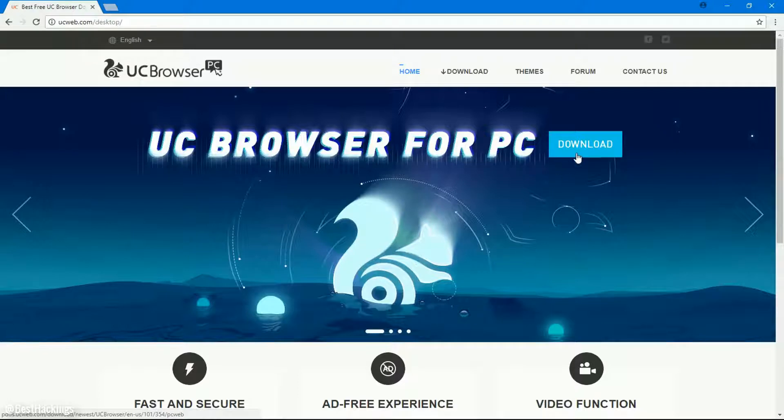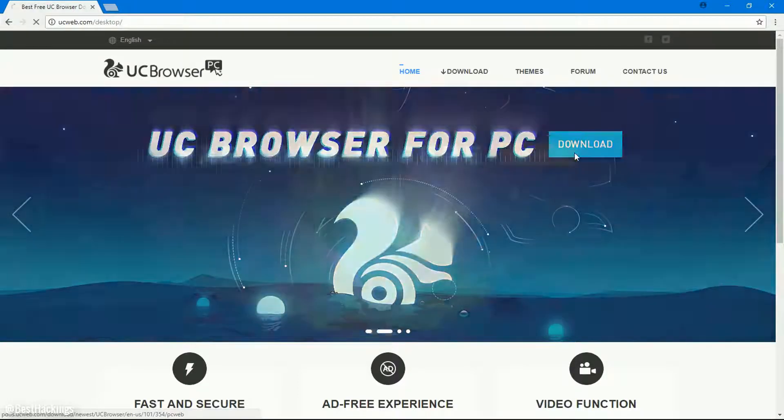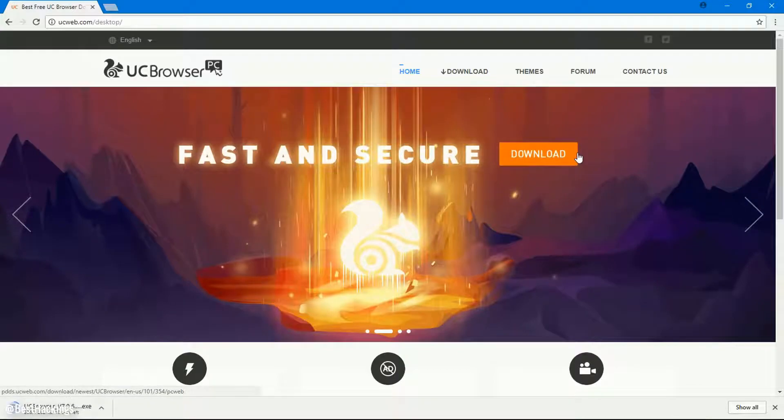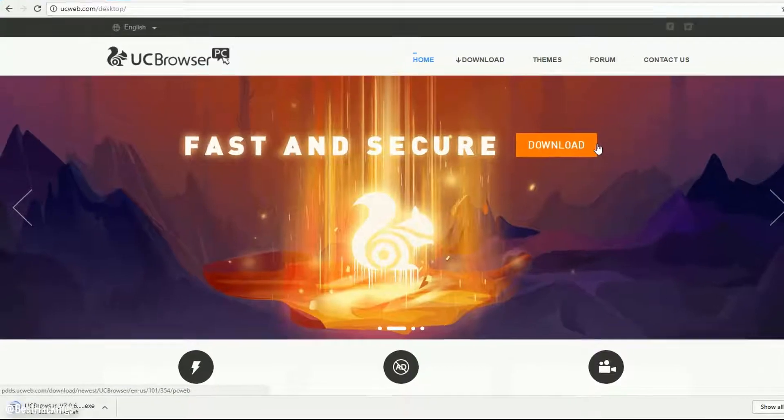Step 2: Click on the download option. Now the UC Browser installer is downloading.